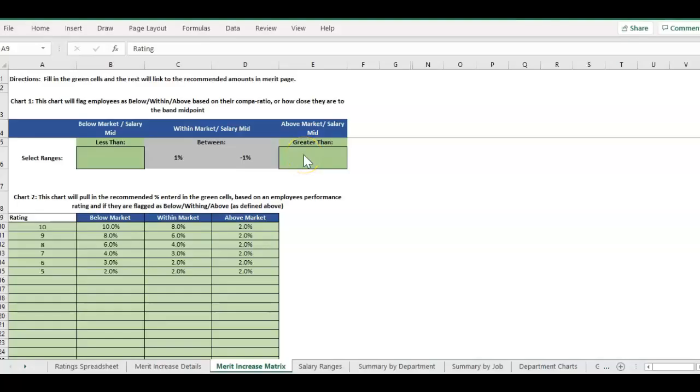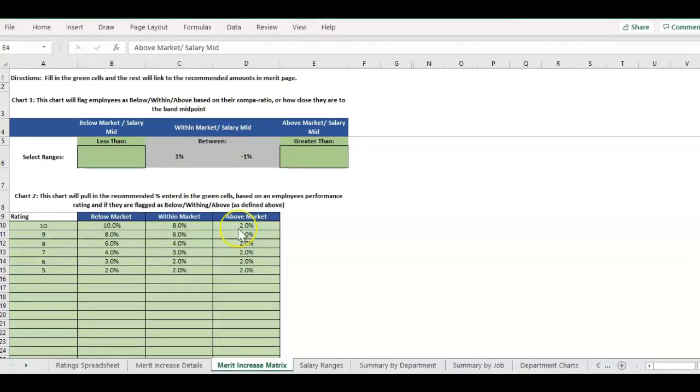Hey there, it's Erin with Time-Saving Templates, and today we are going over video number three all about XLOOKUP formulas. In this example, we're going to be looking at how we can use XLOOKUP when there are multiple criteria to match to.